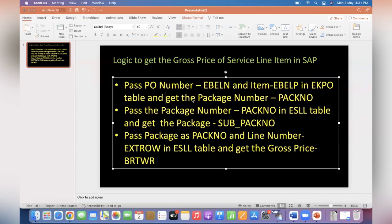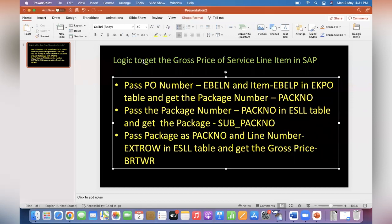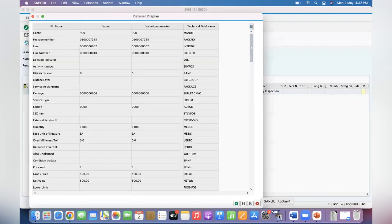Hi friends, good evening everyone. In this video I'm going to teach you about how to get the gross price of a service line item in SAP. This is the logic. First of all, I will show you the